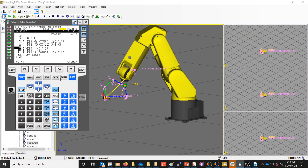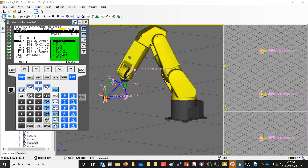Now I'm going to experiment with copying and pasting. We have these lines — point 2 is the lower left corner of my house shape, then point 3, 4, 5, and 6. I want to demonstrate the copy and paste features. I'll go to Next, choose Edit Command, and select Copy. I'm going to select line 3 and press F2 for Copy.